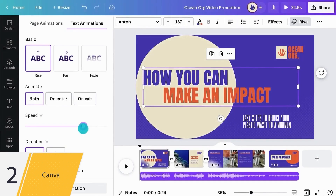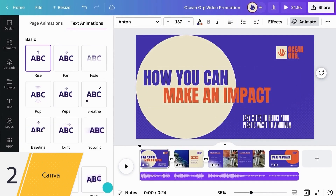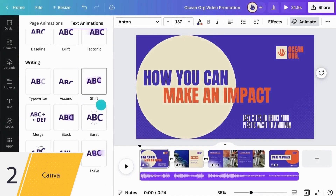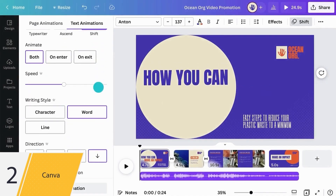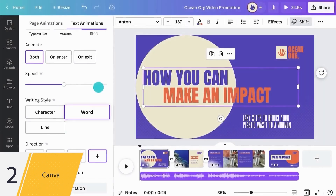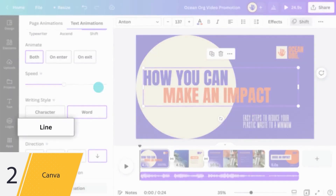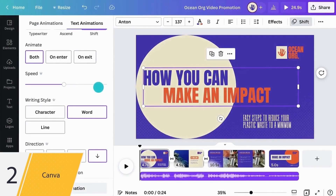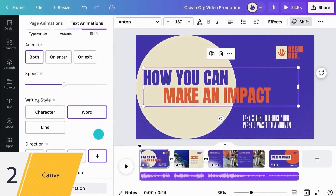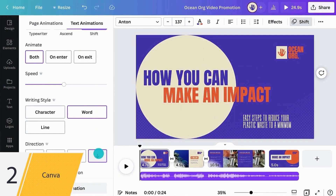Let's remove our Rise animation and test Shift. Here Canva lets you choose how to reveal your text — that could be one character at a time, word by word, or line by line. With the direction arrows, you can set the direction the text comes from.